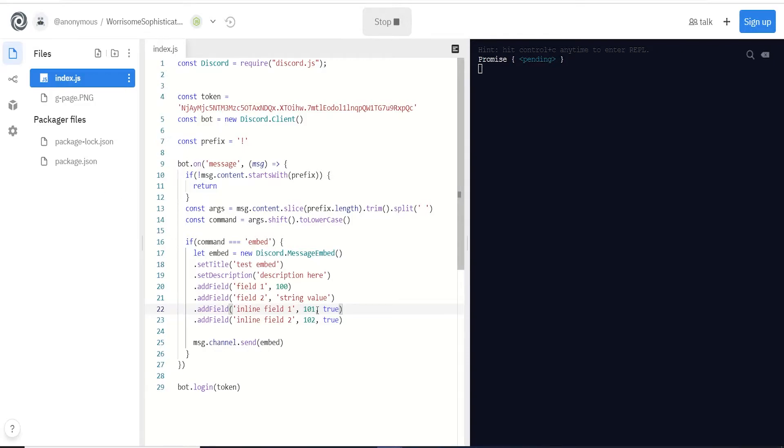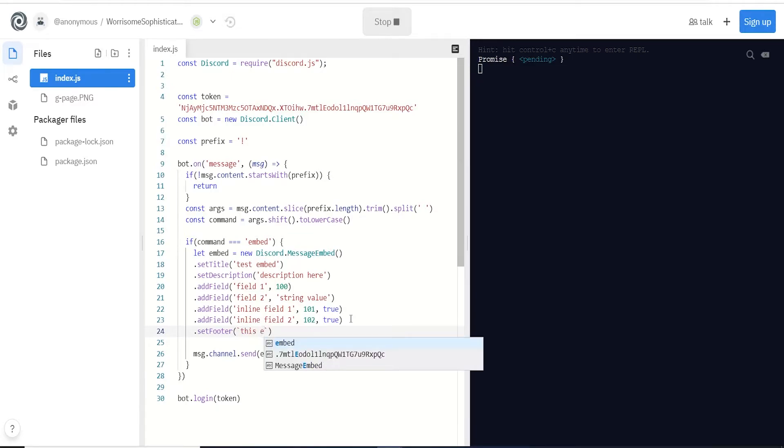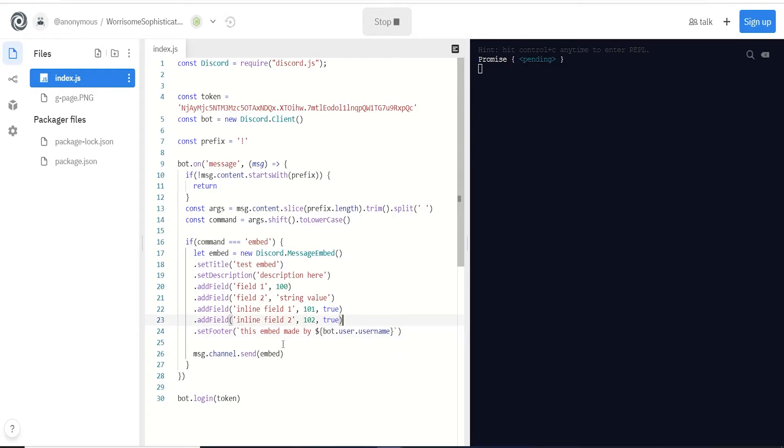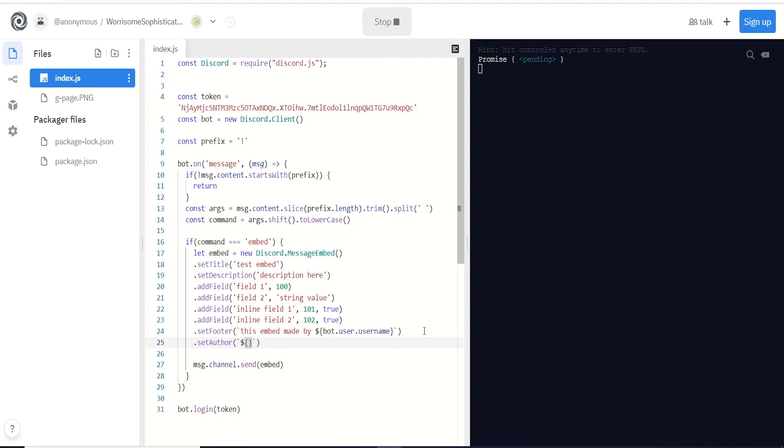Now let's cover another few types of fields. We can do dot set footer - this will have a little footer at the bottom of our embed. Here we're going to use some custom data where we can pull it in depending on who's calling it or which client's calling it. We're going to do this embed made by, and we're going to use our bot dot user dot username - whatever the name of the bot that's creating this embed, this comes from our client up here, it'll get printed off. We also do set author. With this we can pull in the name of the user, so message dot author dot username - whoever sent the command in our Discord server, their username will get printed as the author.